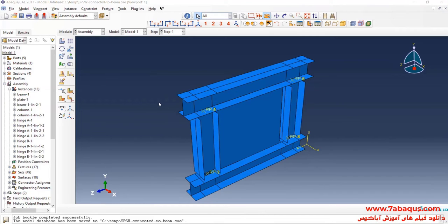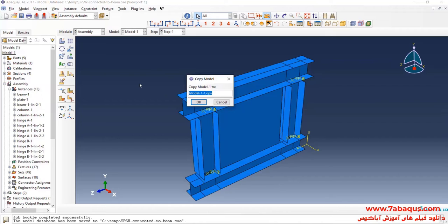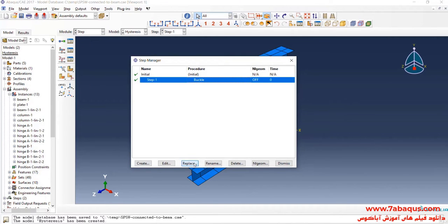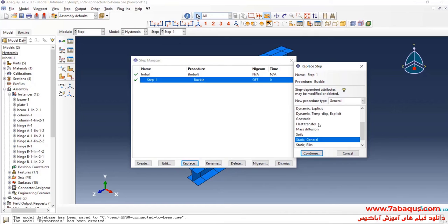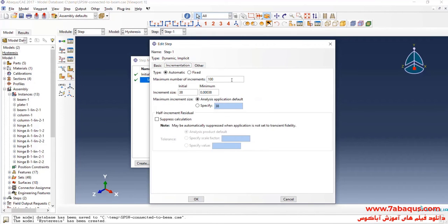In the next step, we intend to do the hysteresis analysis of the model. I will click on Model menu, then Copy Model, and select Model 1. I will name this model 'Hysteresis' and click OK. First, I'll enter the Step Module and click on Replace. Here, select Dynamic, Implicit, and Continue. I'll select Quasi-Static, enter Time Period equal to 38 seconds. The analysis will be done in non-linear form. I will increase the maximum number of increments and enter Initial Increment Size equal to 0.01.